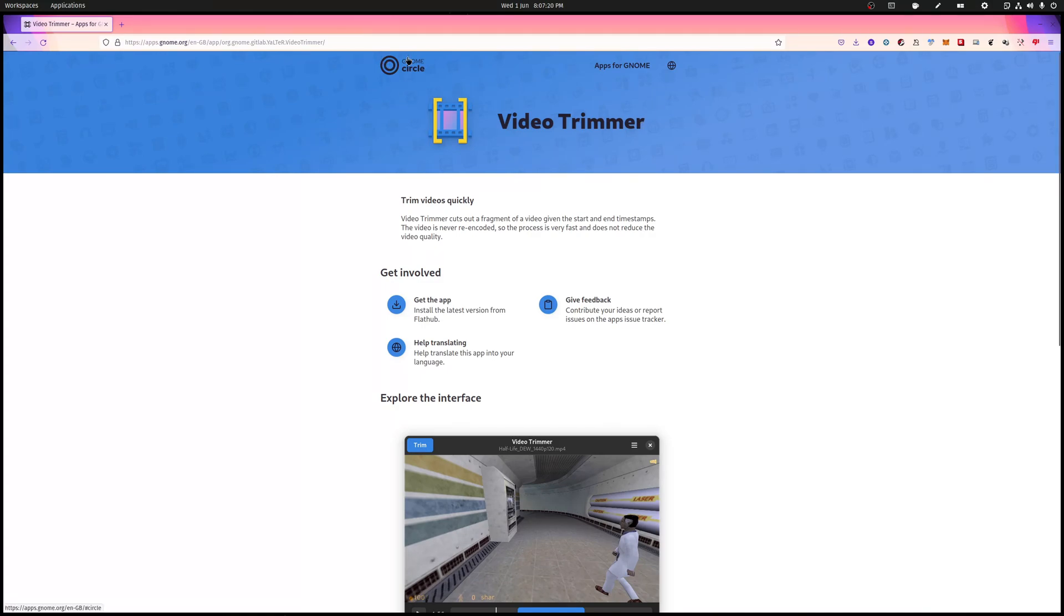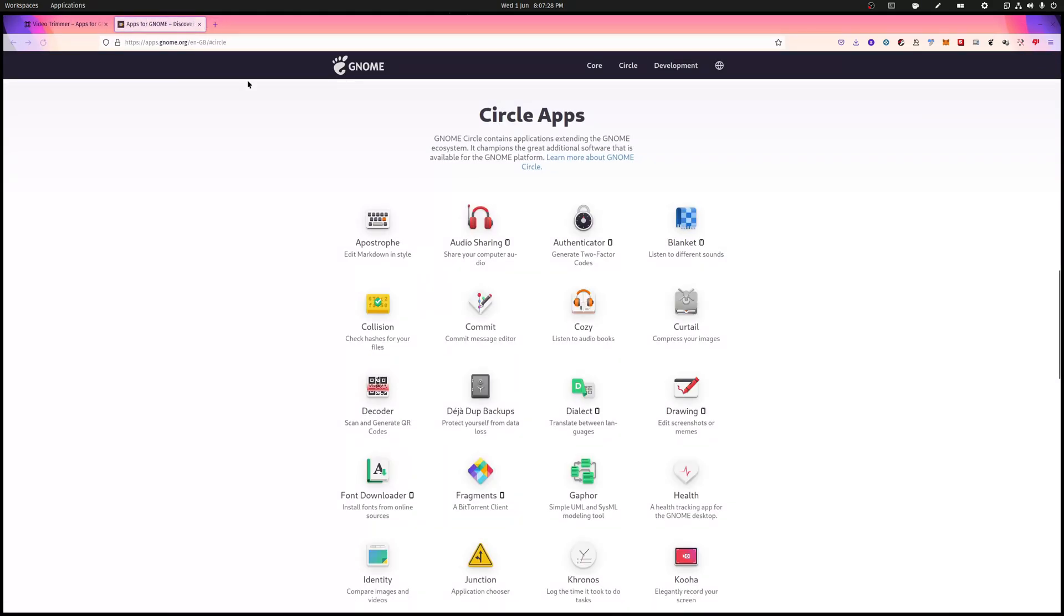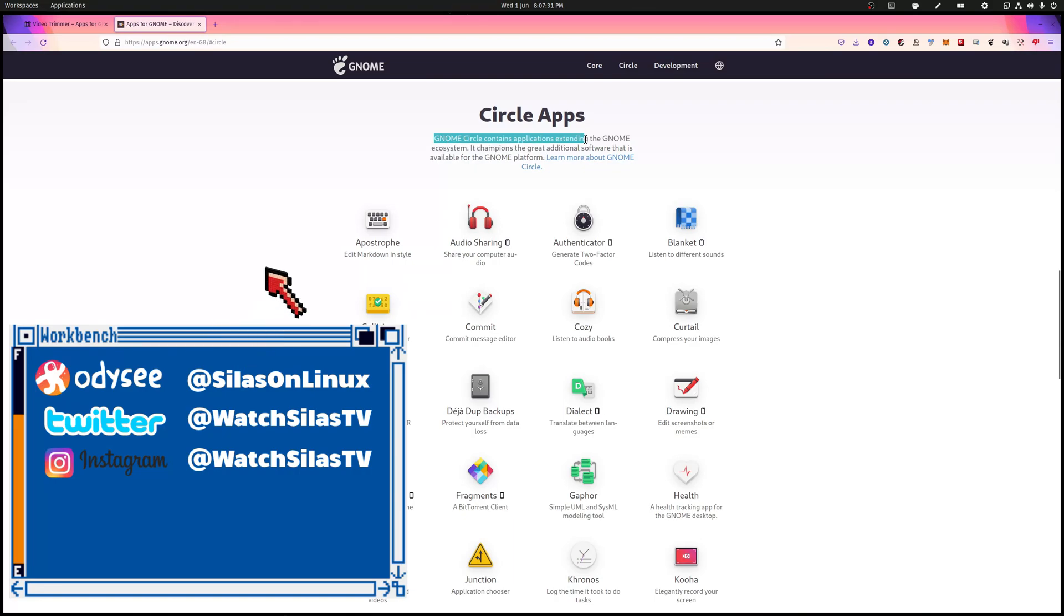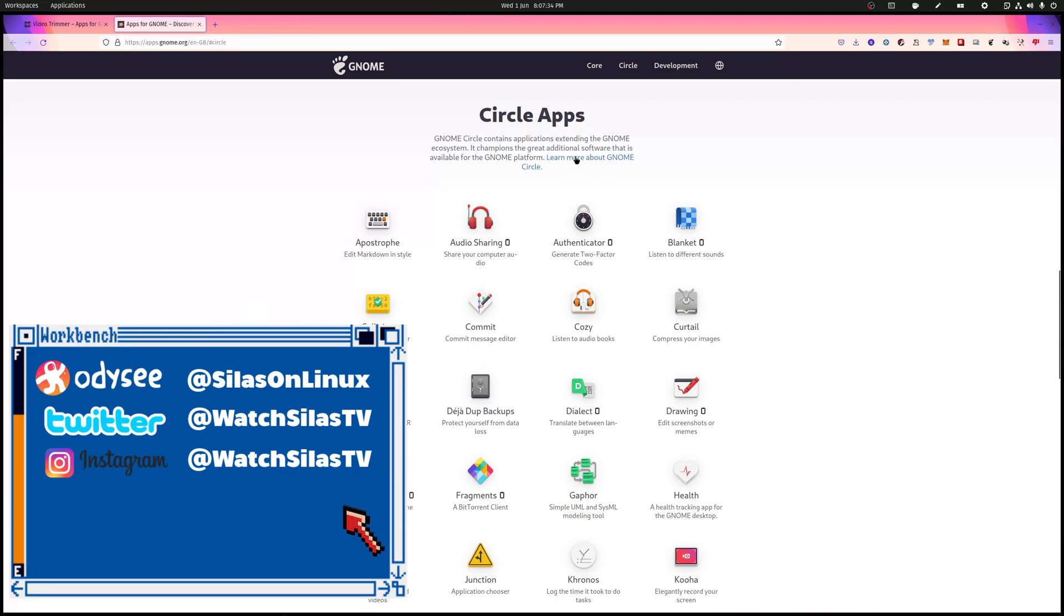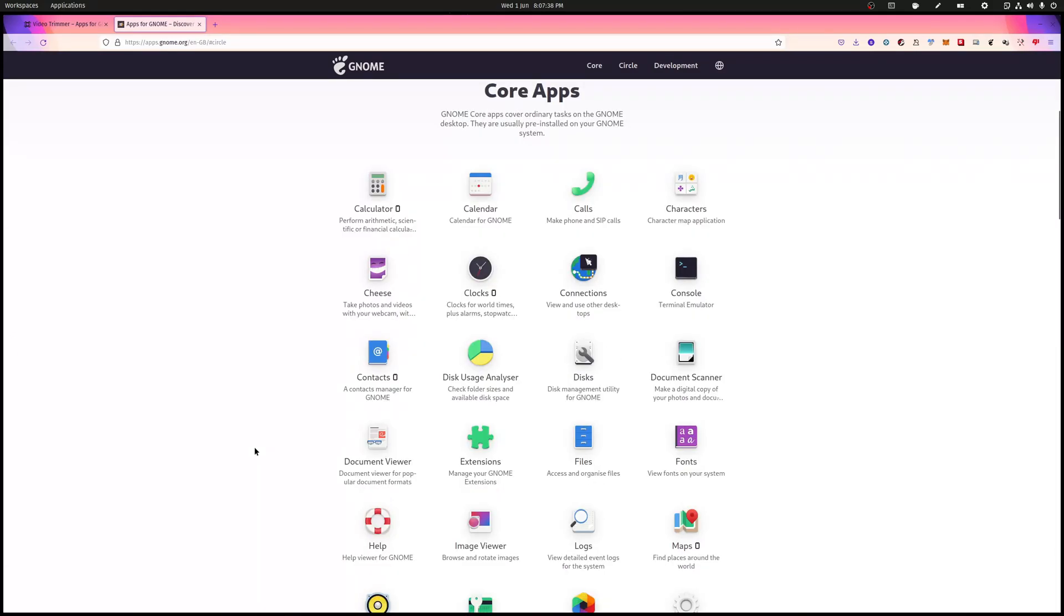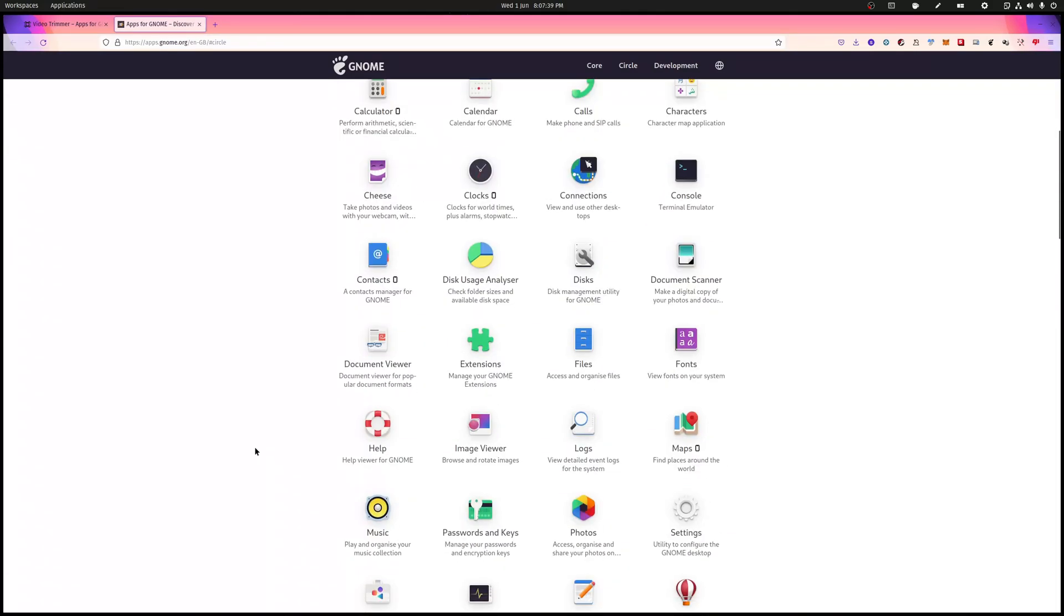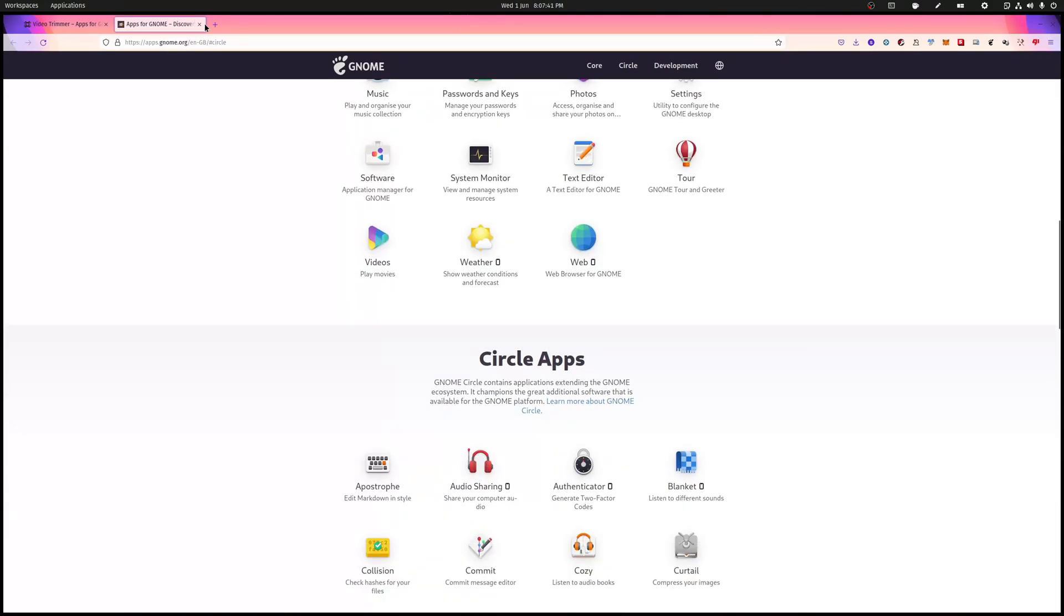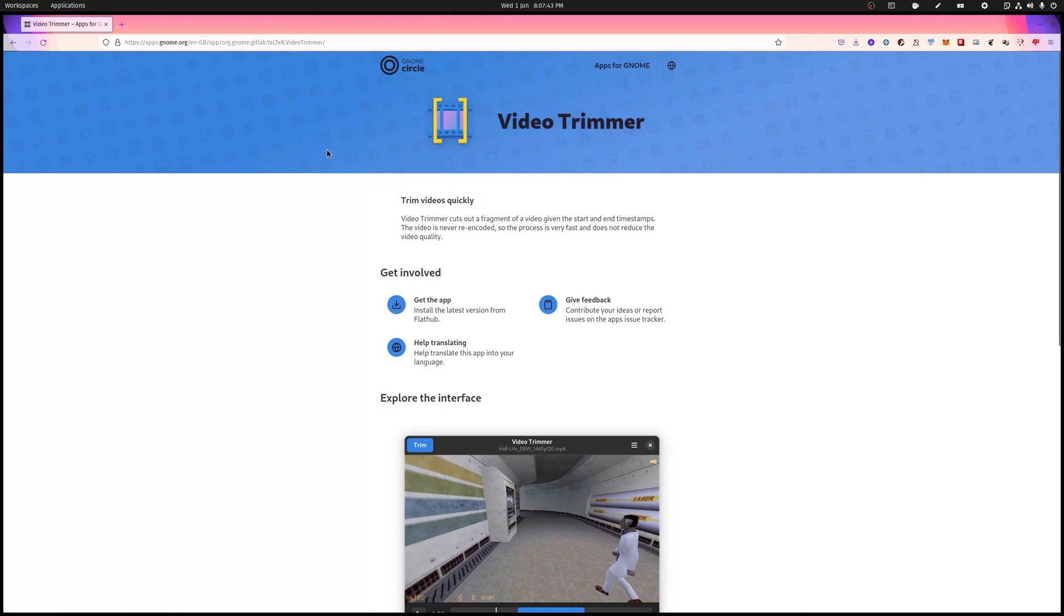This is a Gnome Circle app, and that means it's pretty good. Gnome have already put it on their own website. Gnome Circle contains applications extending the Gnome ecosystem, so this is essentially an approved app not made by Gnome, but that Gnome thinks is a good program.